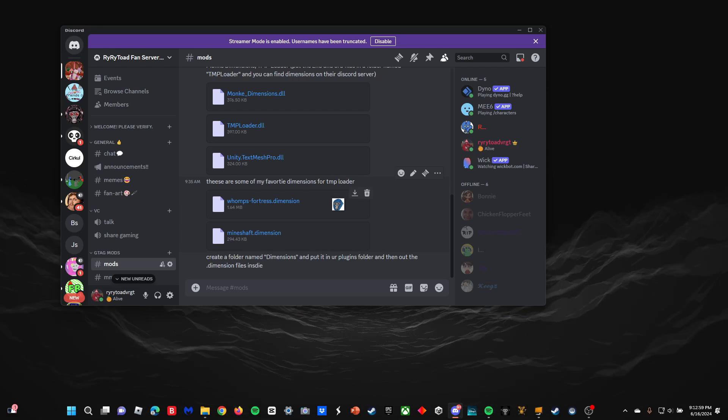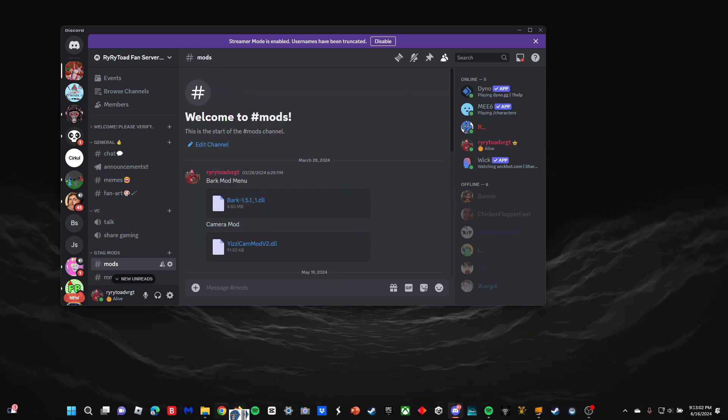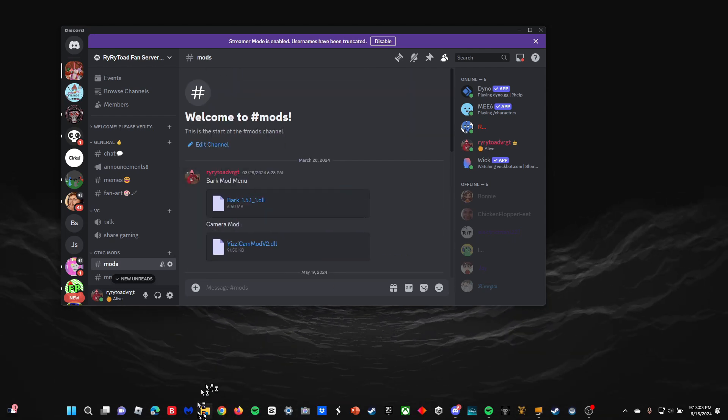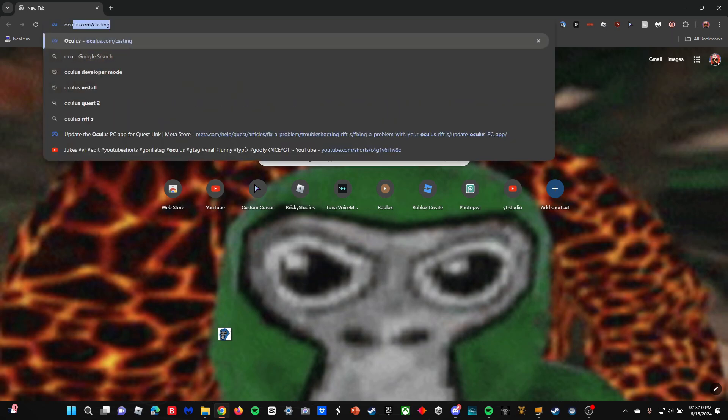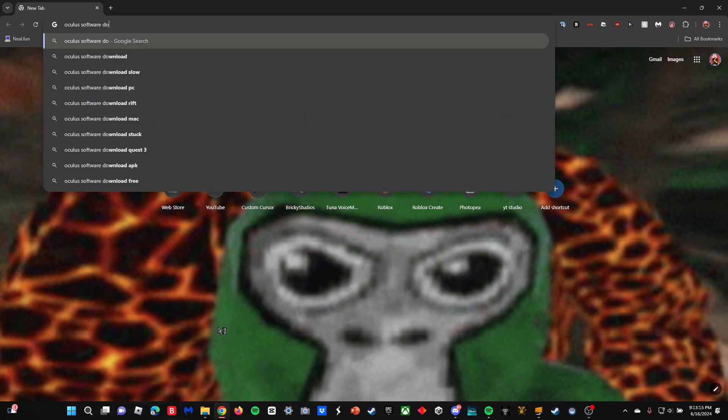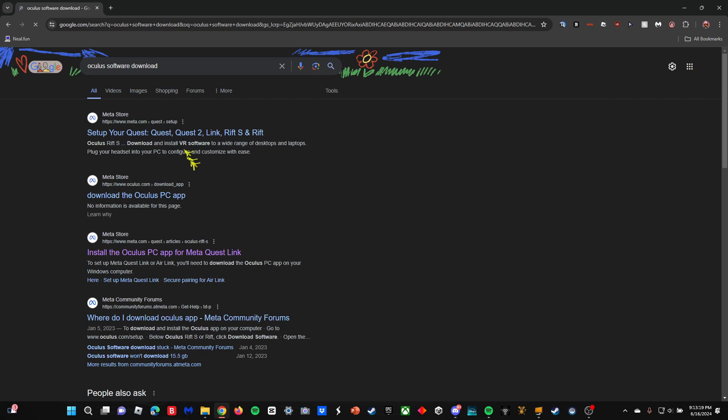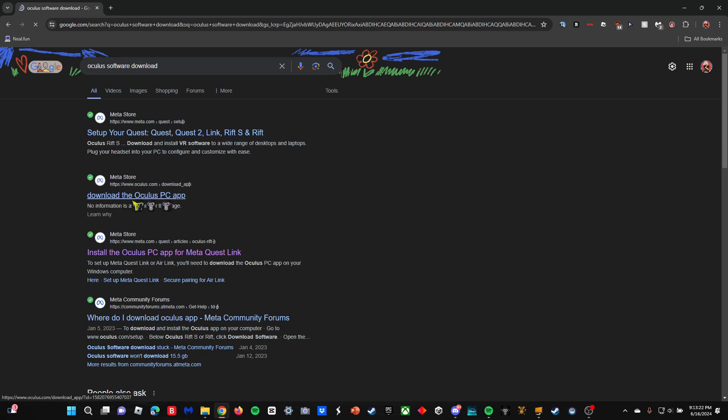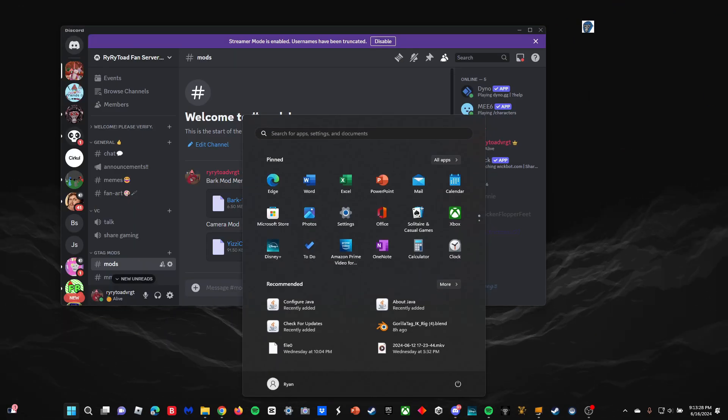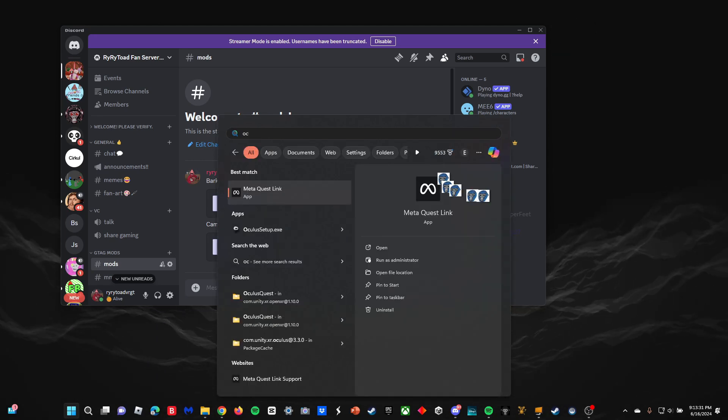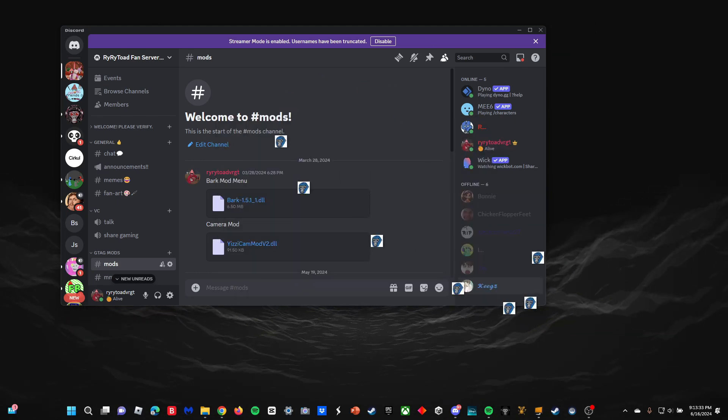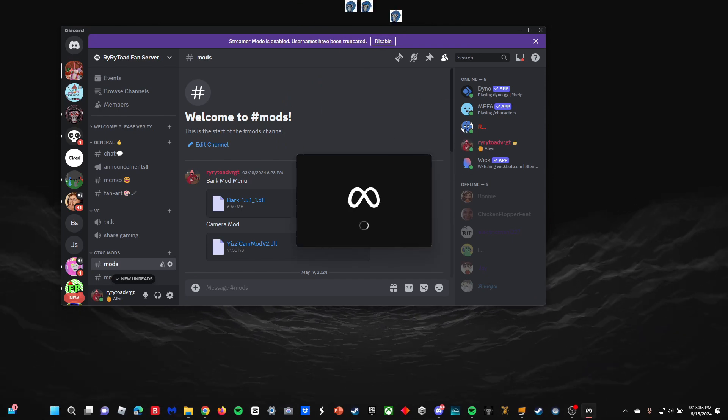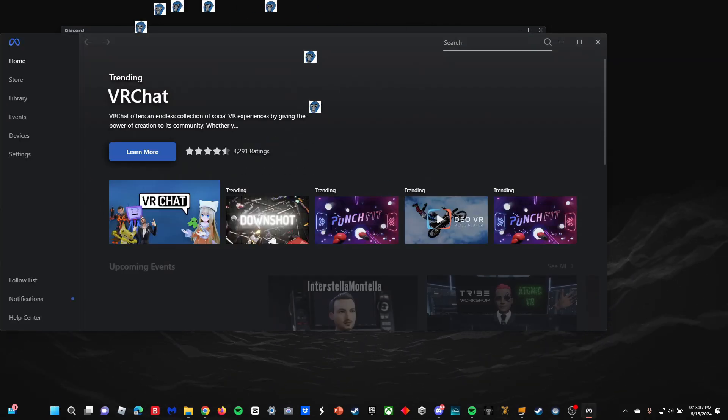You can download those mods. Next thing you want to do: go to Google or open your browser and then just search up 'Oculus software download.' You're going to click on this one that says 'Download the Oculus PC app.' After you do that, you're going to download that and then open it. It will be called Meta Quest Link after you install it. It will take a little while to download depending on your internet speed.